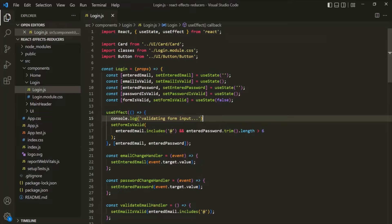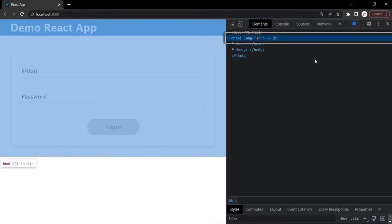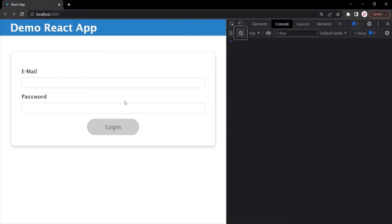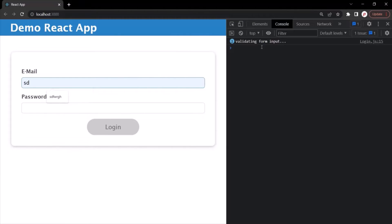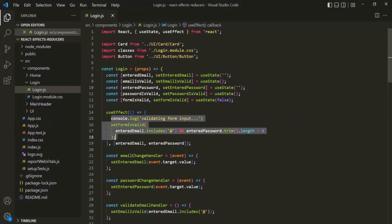Now if I save the changes and go to the web page and open the developer console, let's clear everything here. You will notice that as soon as I start typing inside the email field or the password field, this message 'validating form input' is being logged. So every time I enter a key in this input field, that message is logged in the console. The same is true for the password field as well.